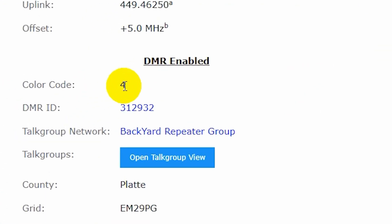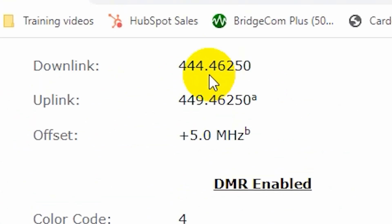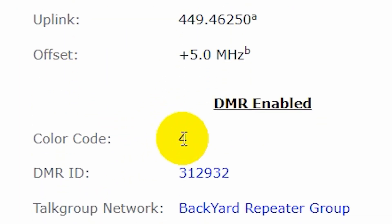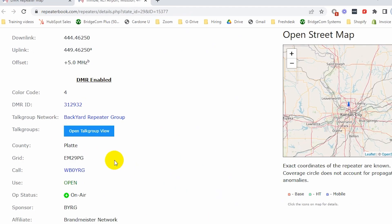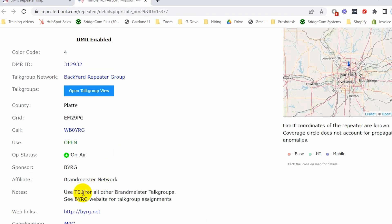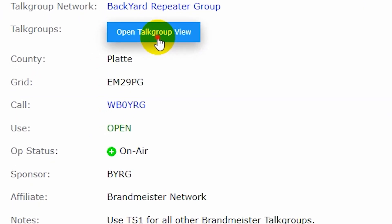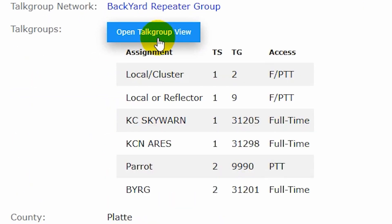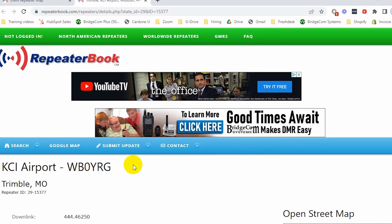And then we have color code. We will need that. So write all this info down, the uplink, the downlink, the color code. And then finally, the time slot. There's some information there. Use time slot one, it looks like. And there may be a little bit more info here for different talk groups. So we can go ahead and write all that information down.